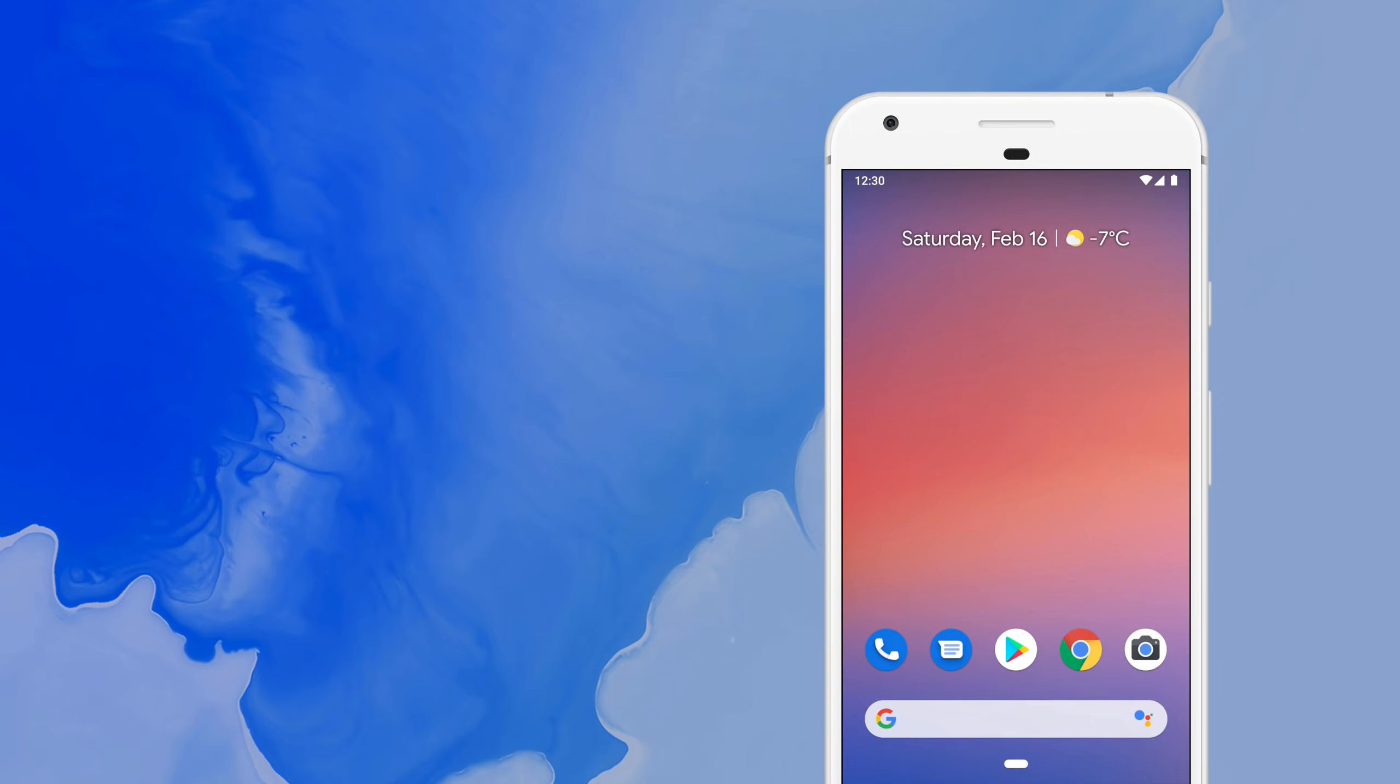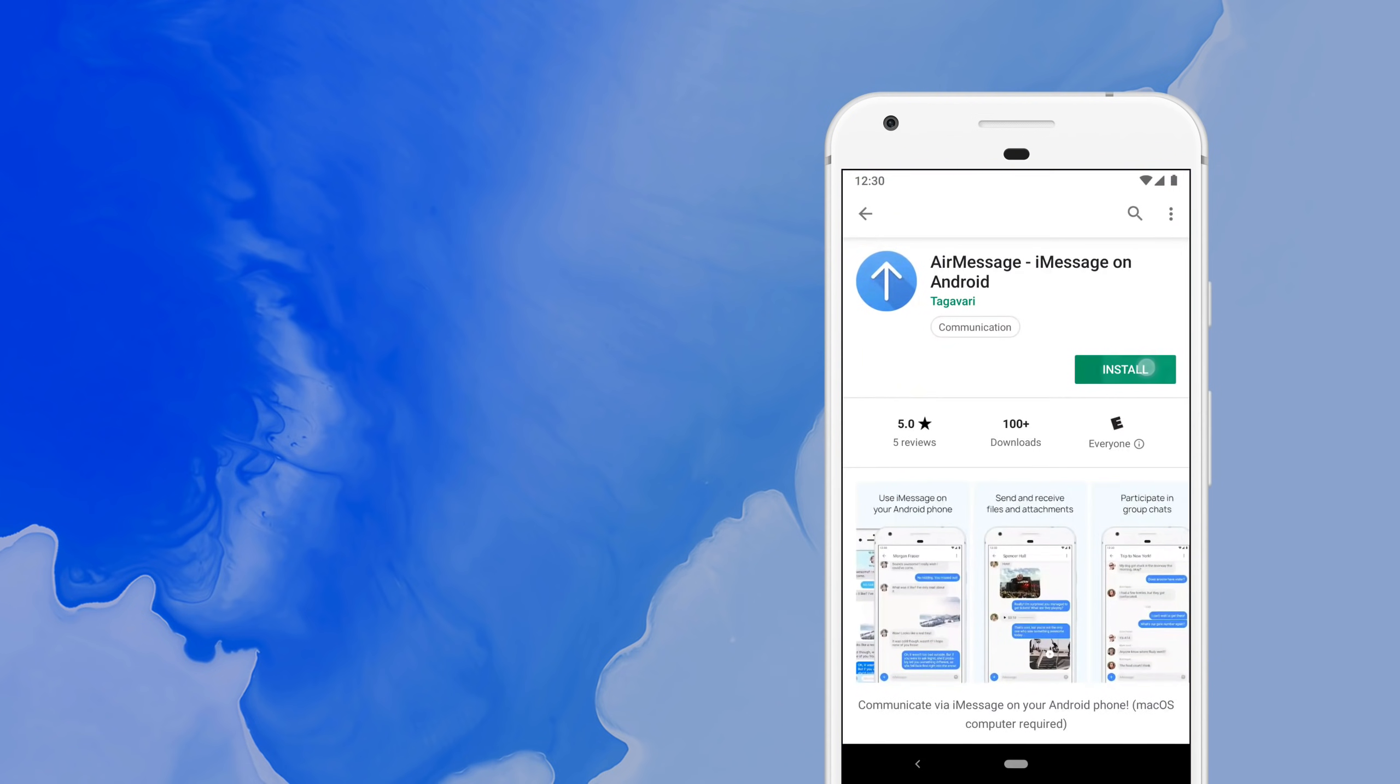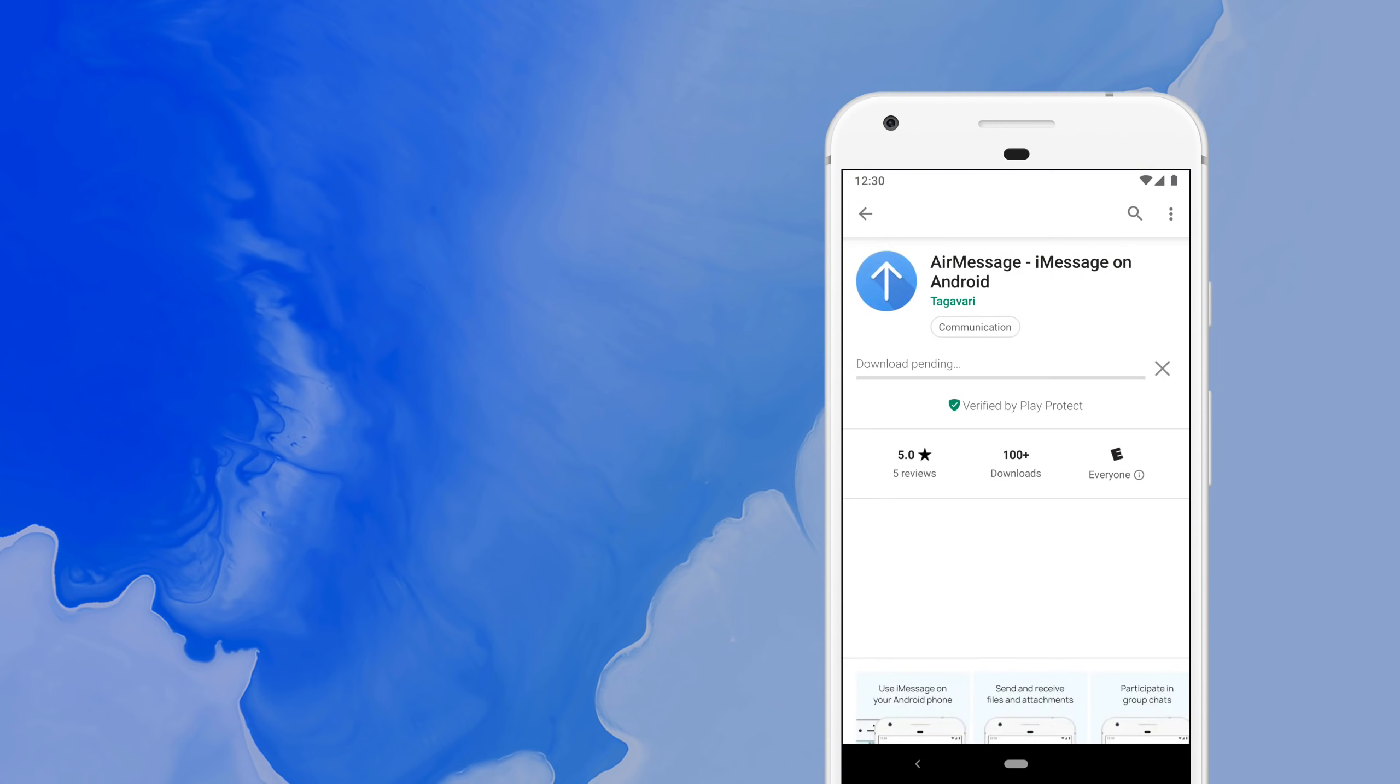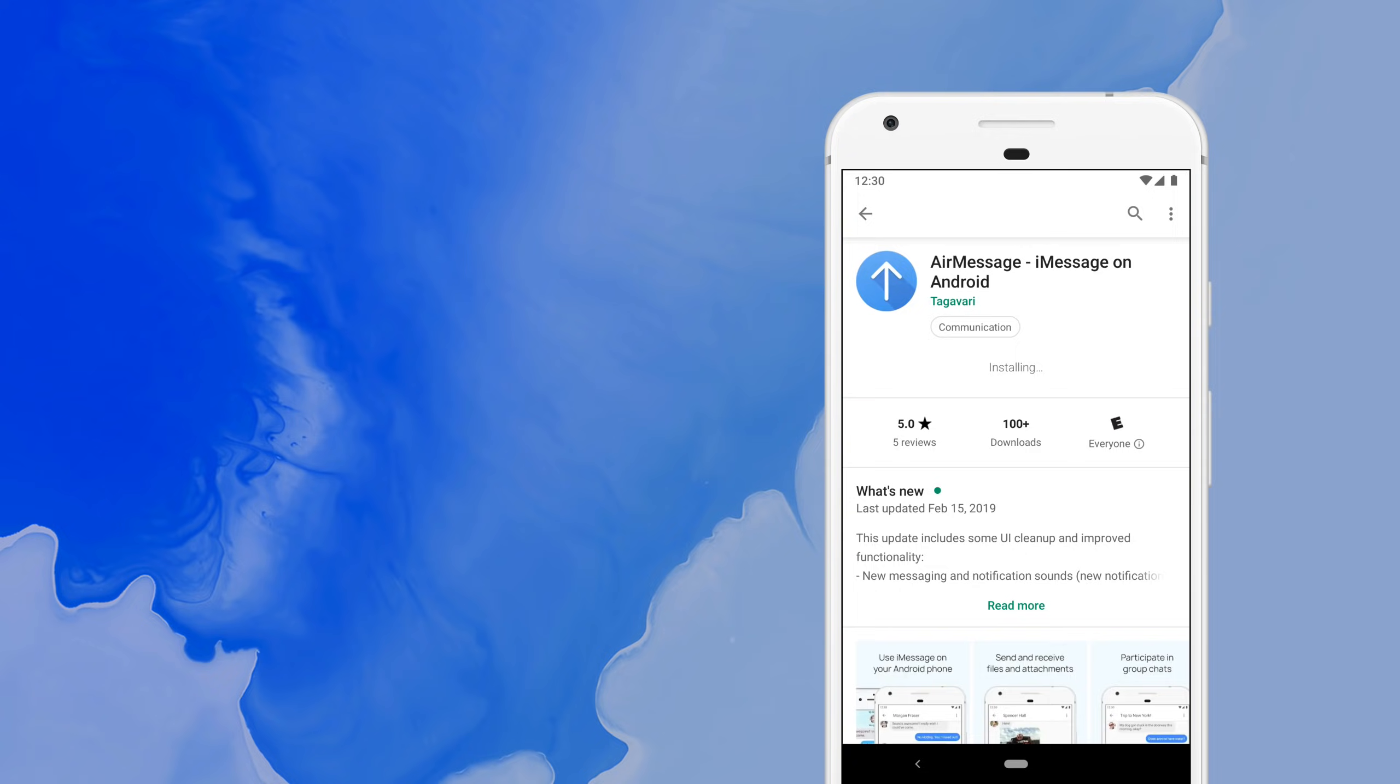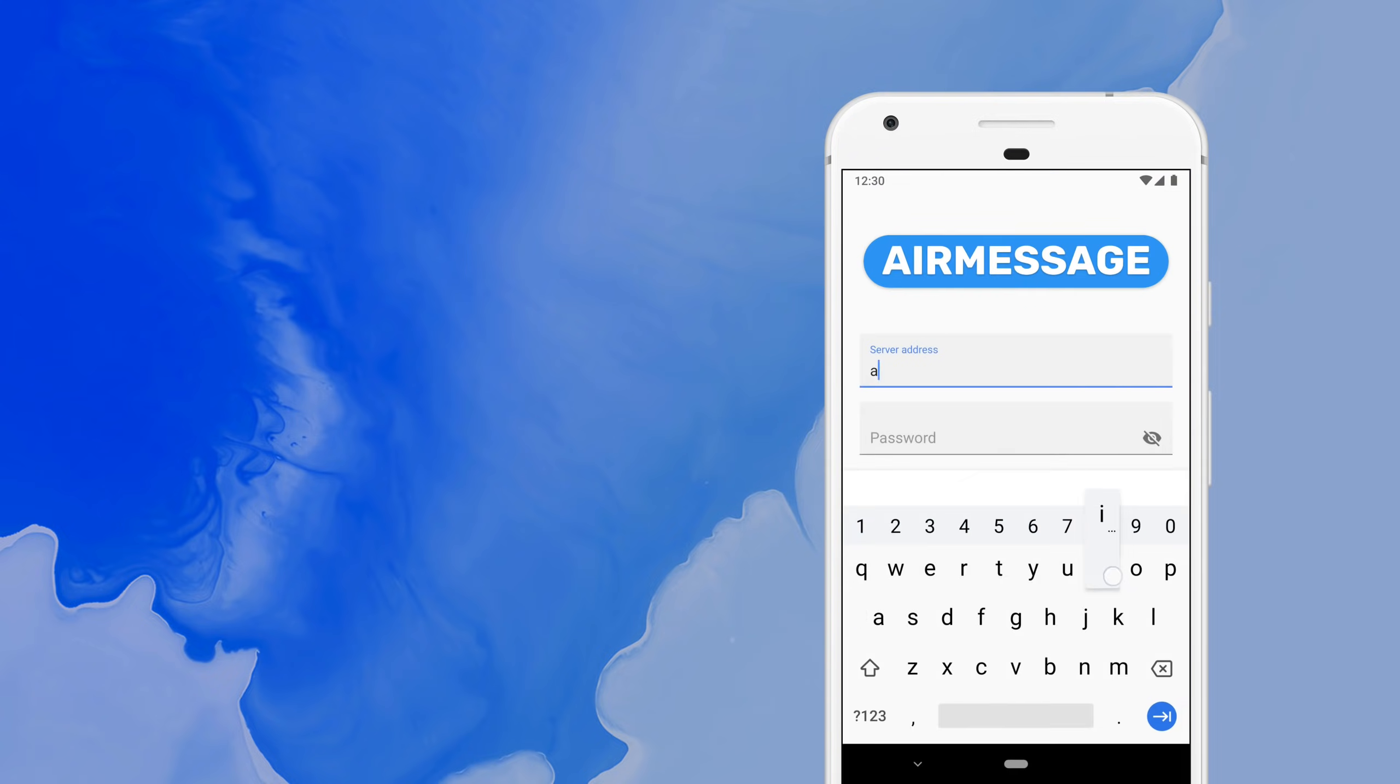All that's left to do now is get the app running on your smartphone. Navigate to the Google Play Store to download AirMessage. Enter your server's IP address, which should be the hostname you picked from your dynamic DNS provider. The password should match the password you assigned to your server.